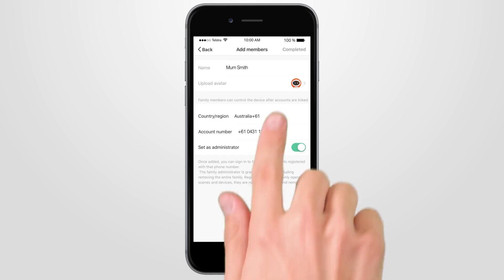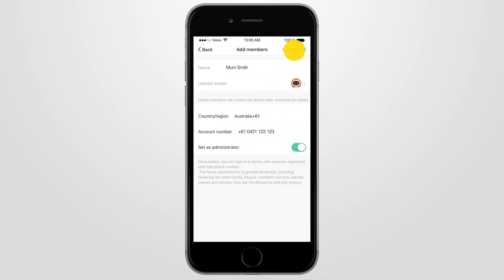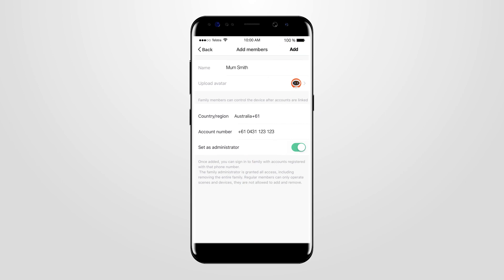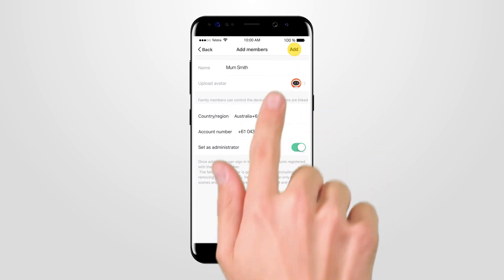Once done, if on an iPhone, press Completed. Or on an Android, press Add.